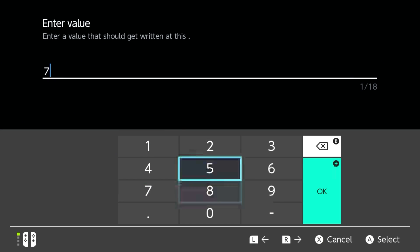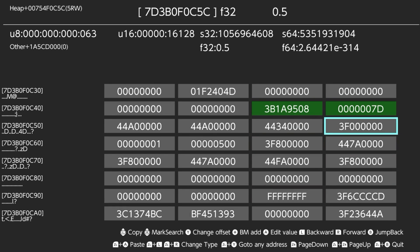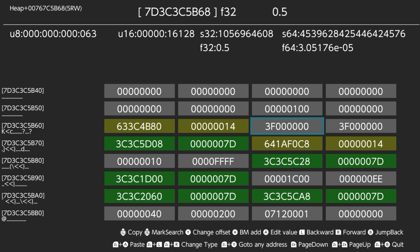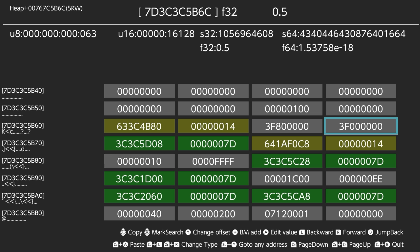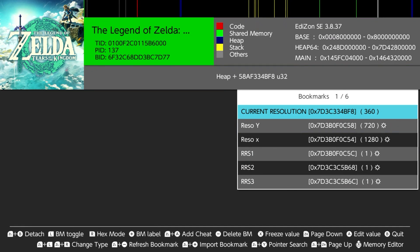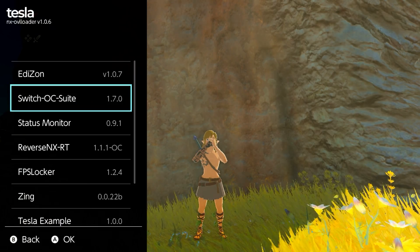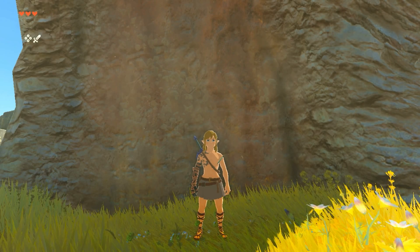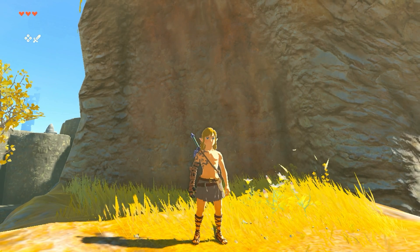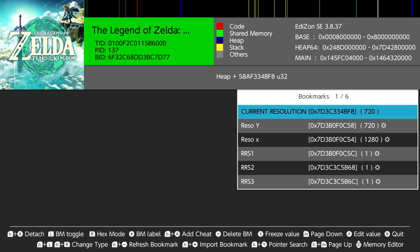I'm going to set this to 720p and this to 1280, and this to 1.0. By the way, our current resolution changed to 360. Now let's go back — and okay, here we are, 720p. Now I'm going to try underclocking it to see if it works. Still 720p, even though the GPU is underclocked. Let's check the current resolution — there we go, 720. It works.